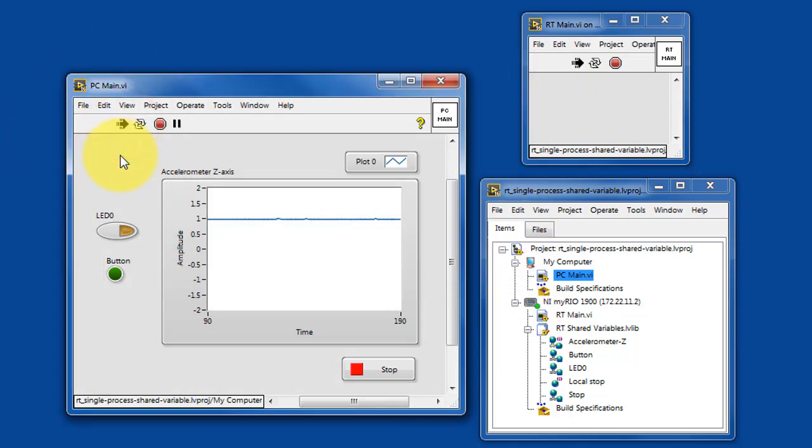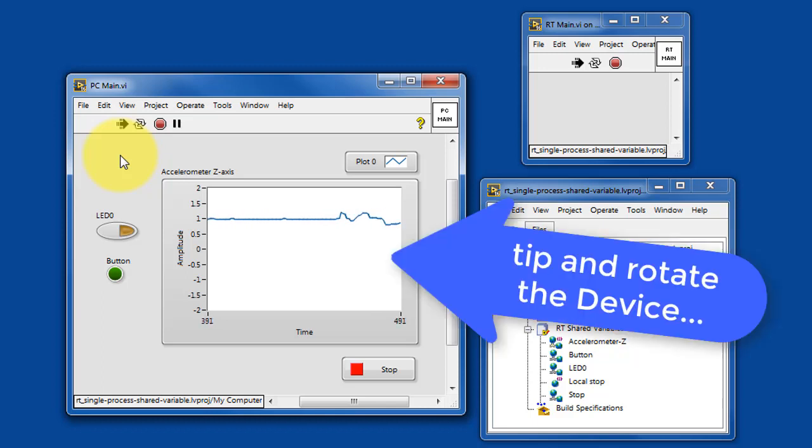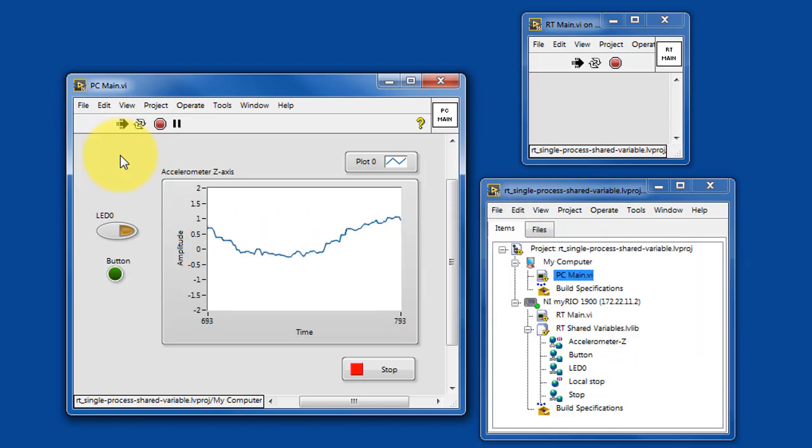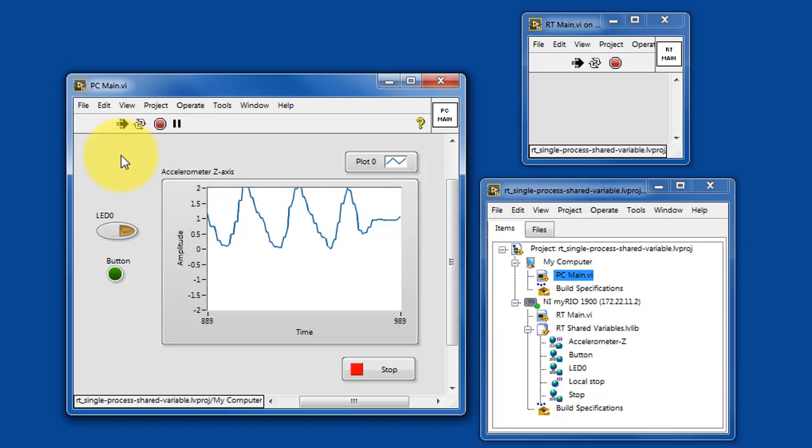If your academic RIO device has an onboard accelerometer, you can tip and move it around and see the activity on the Z-axis display.